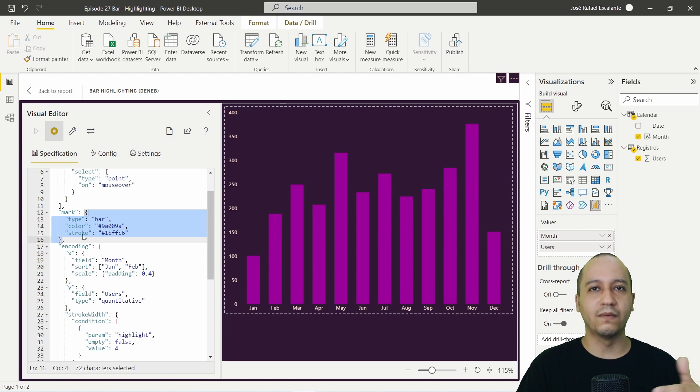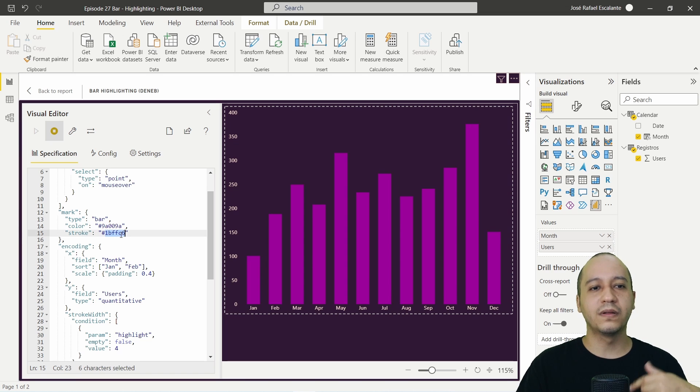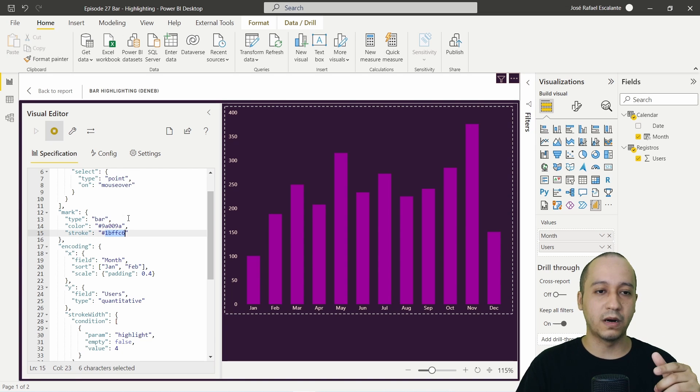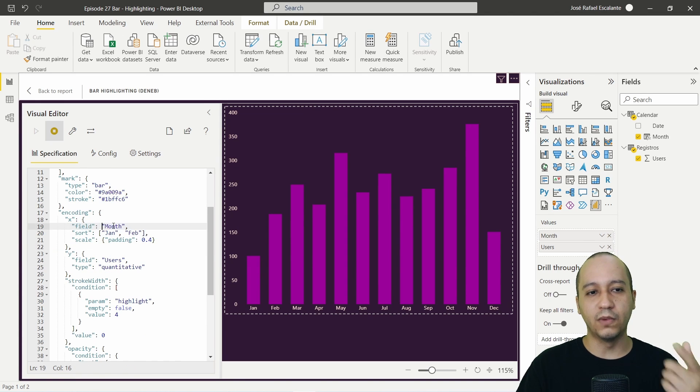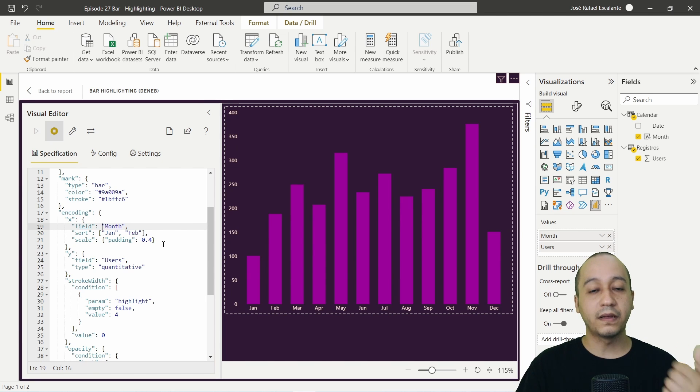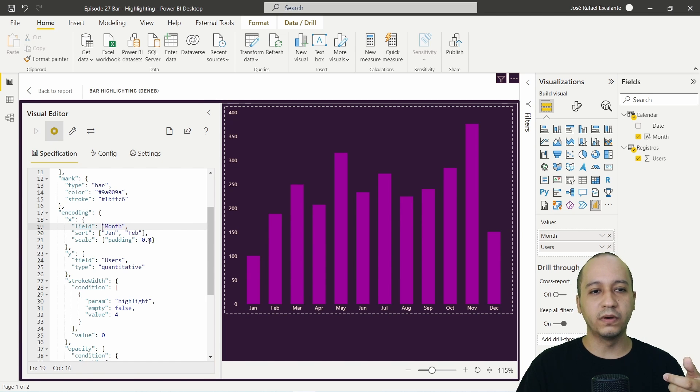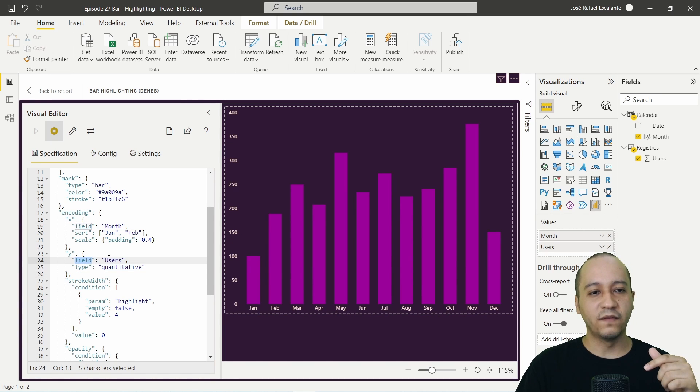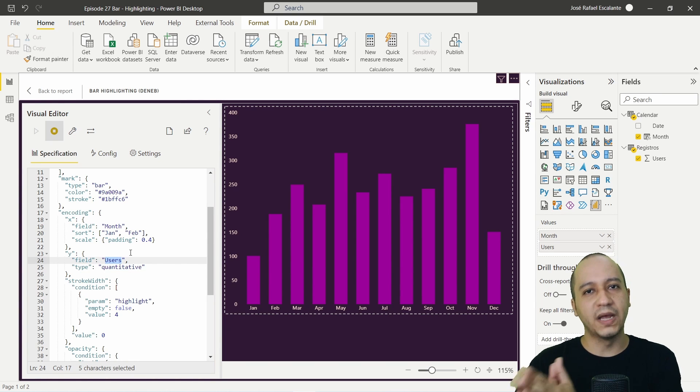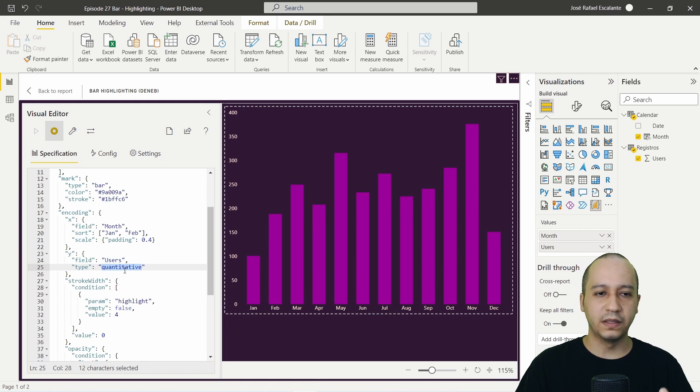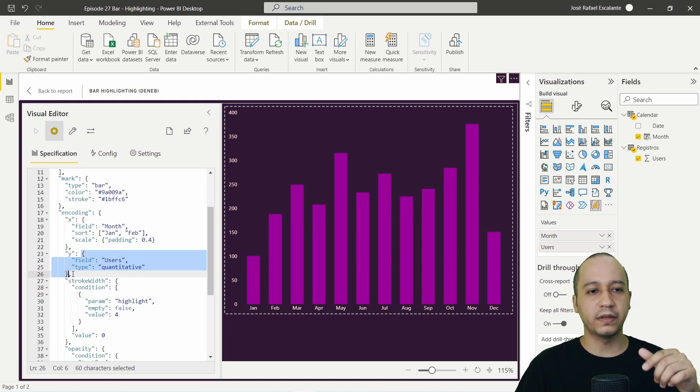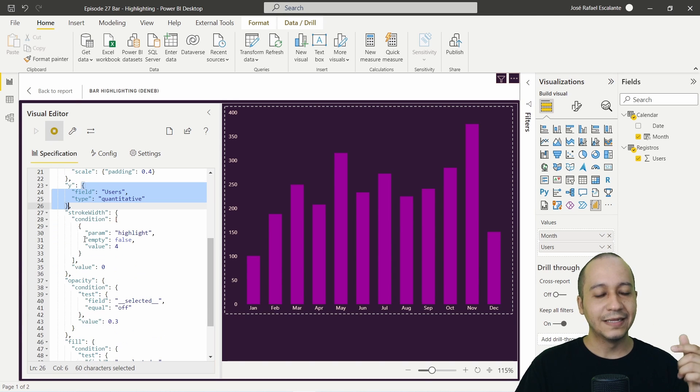Here I close the parameters. Then I will create the bar. This is the color. This is the stroke of the mark bar. The encoding from x is the field month. This is the sort. January, February, March, blah, blah, blah. The scale with the padding from 0.4. Then we have y, the field user or your measure or column or any quantitative value type quantitative. Here we close the encoding from x and y.